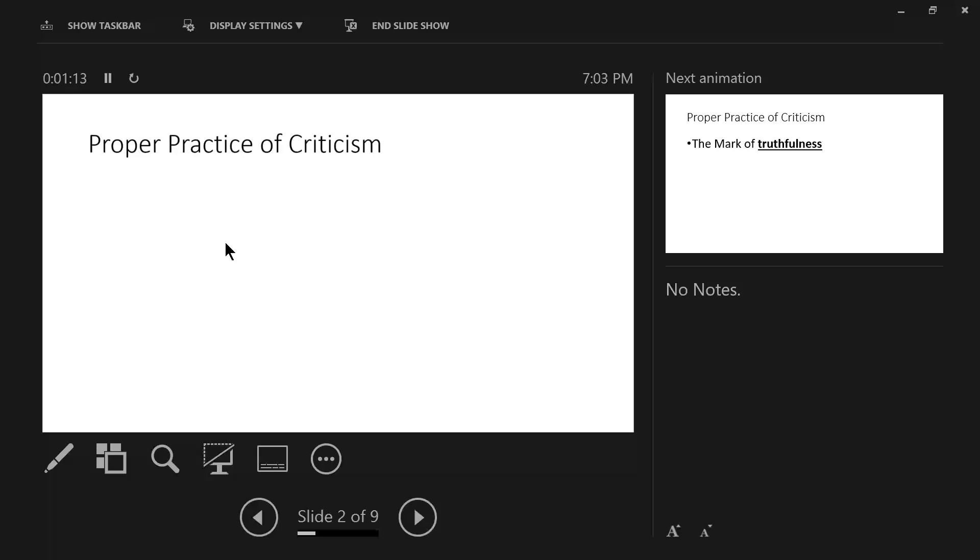That is something that should be taking place in the Christian's life. So, the first mark is truthfulness.